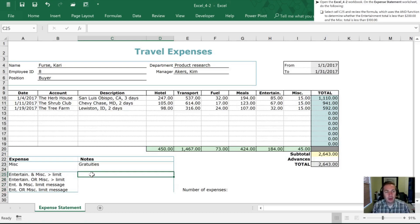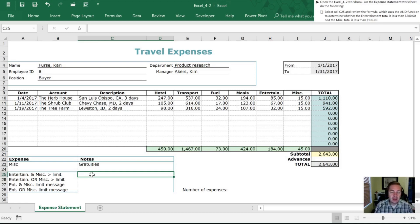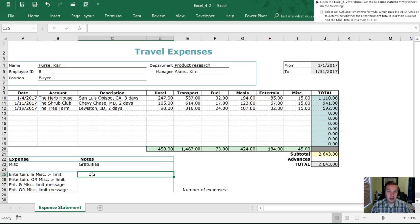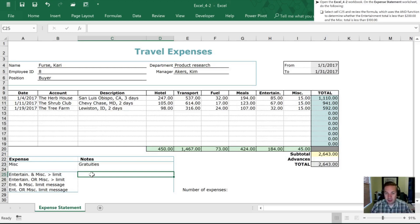So in C25 what we want to do is use the AND function. So the AND function will provide either a true or false result based upon the conditions that you give it. If all of the conditions that you give it are correct or accurate it's going to give you a true. If any of them are not true the whole thing comes back as false.